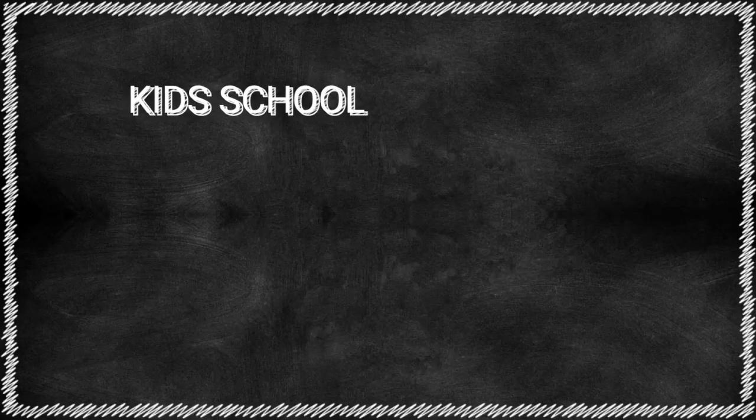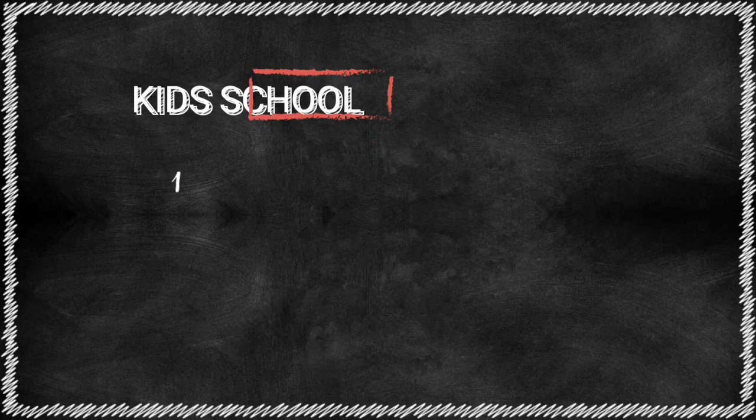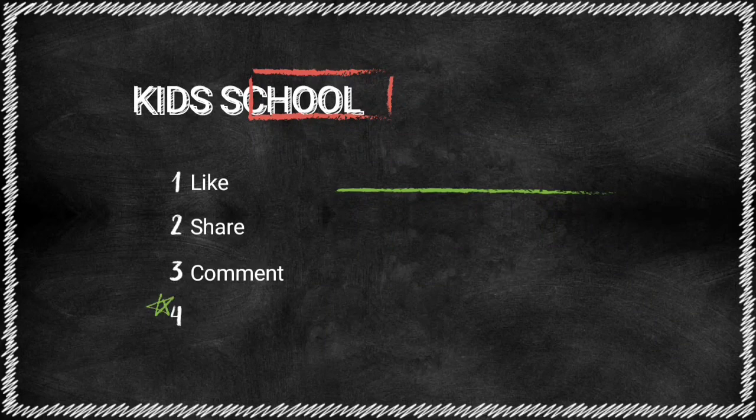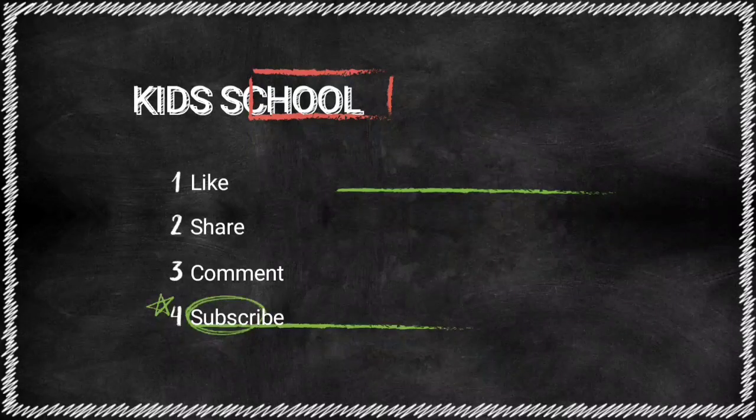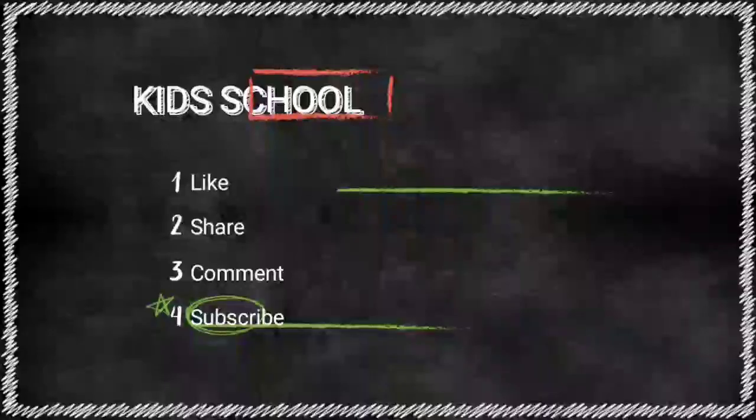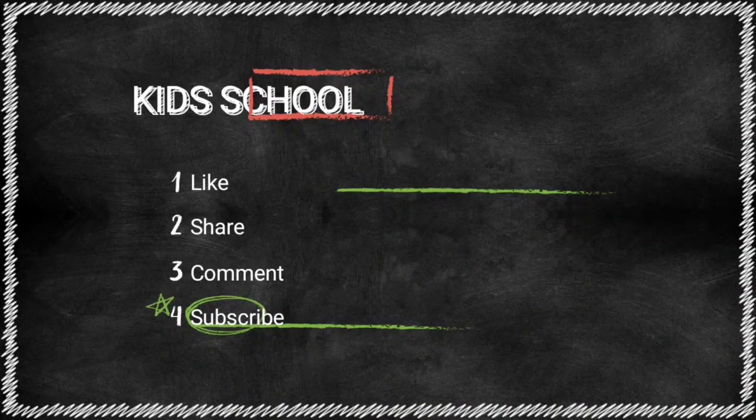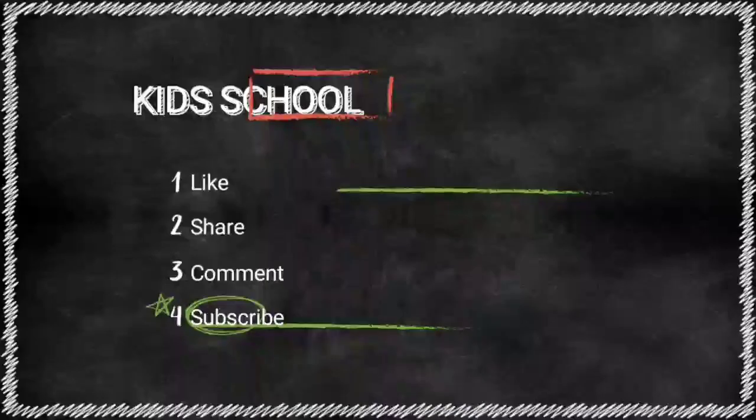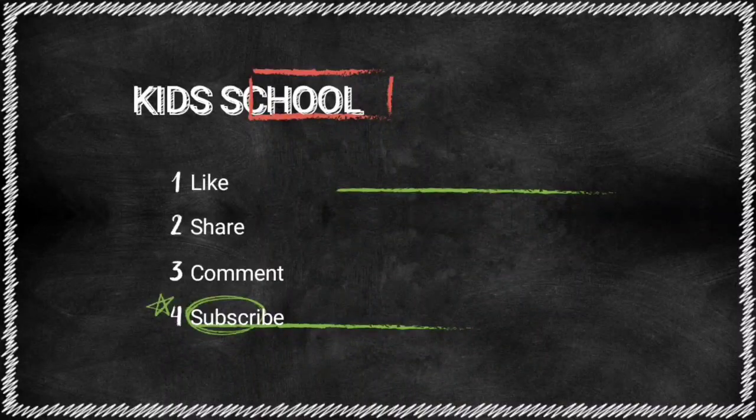So, my dear students, in this video, we have learned how to create title slide and how to save. So, watch the video carefully to understand the lesson.